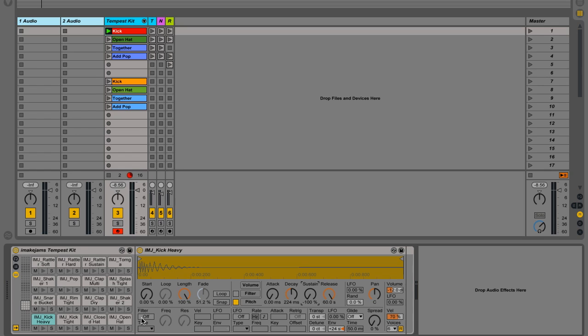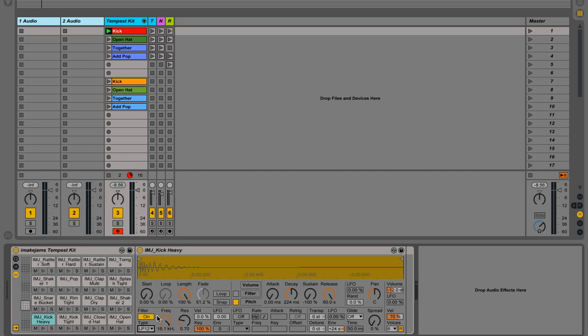So next, what we're going to do is turn the filter on, and we're just going to set it to low pass 12, and down, we're going to set it pretty low, maybe 507, something like that. And we're going to leave the resonance at the automatic 0.7.